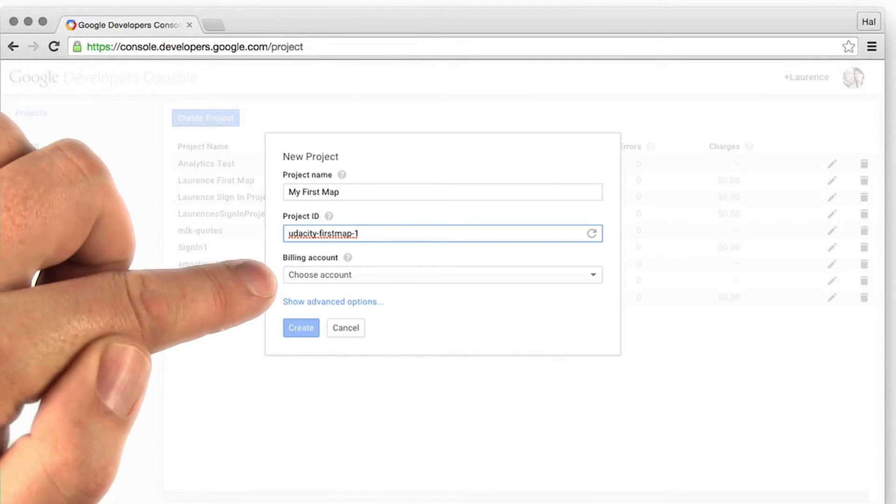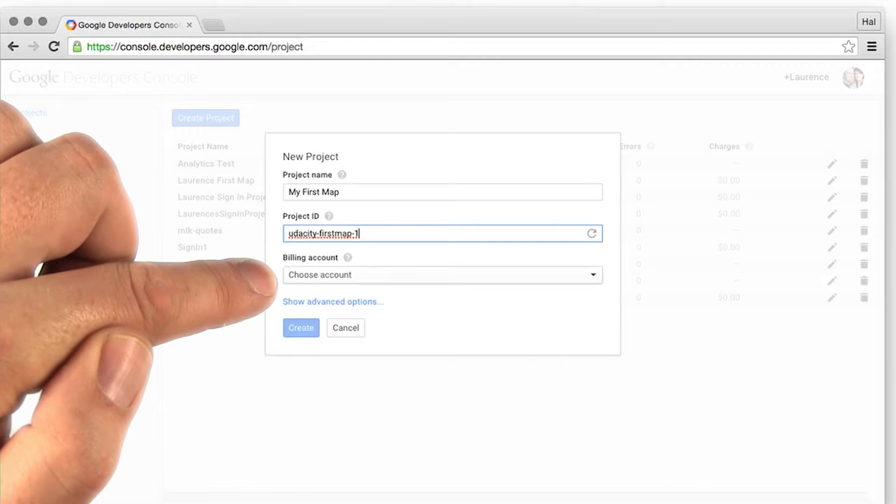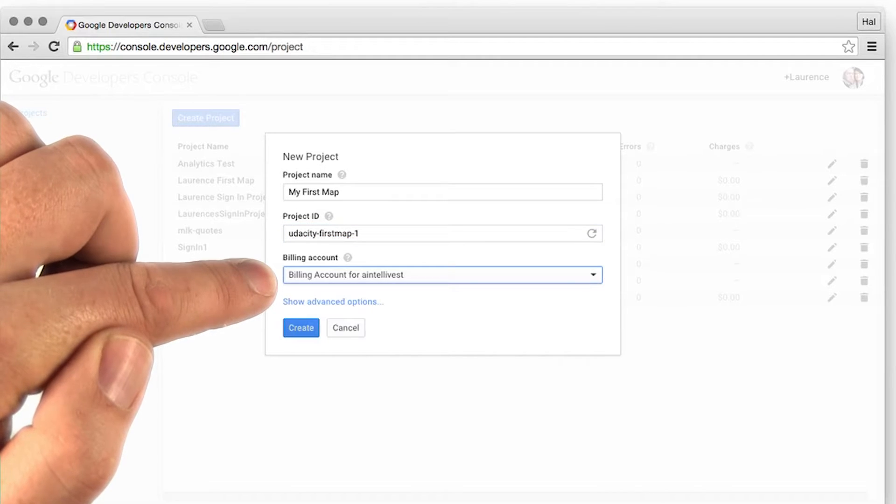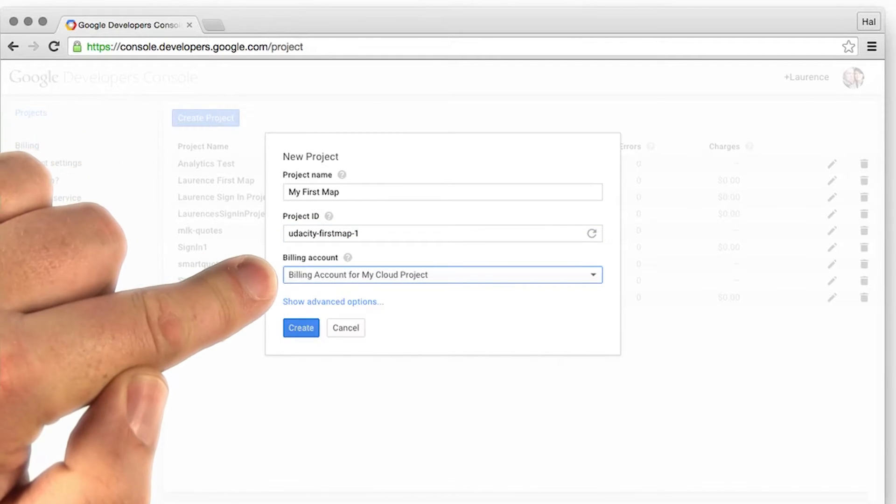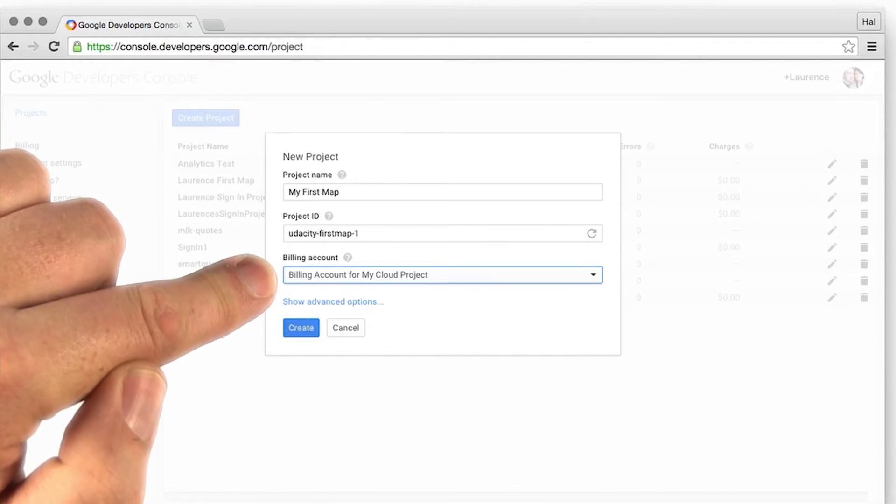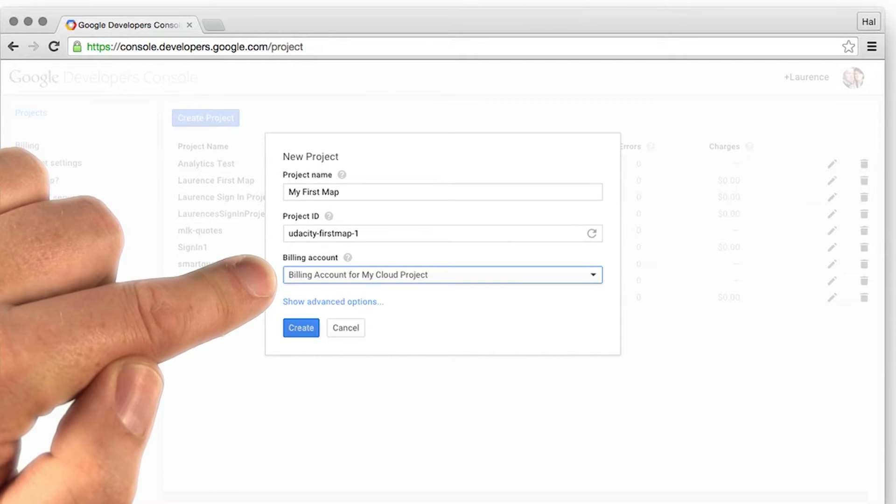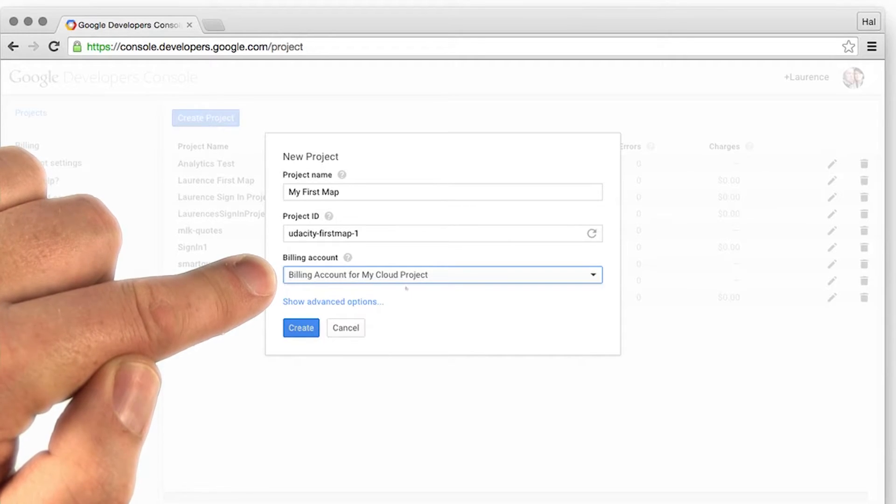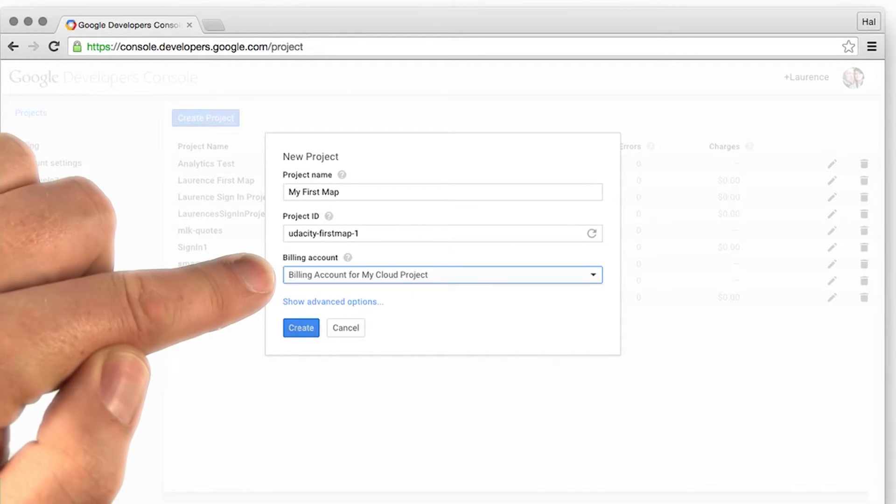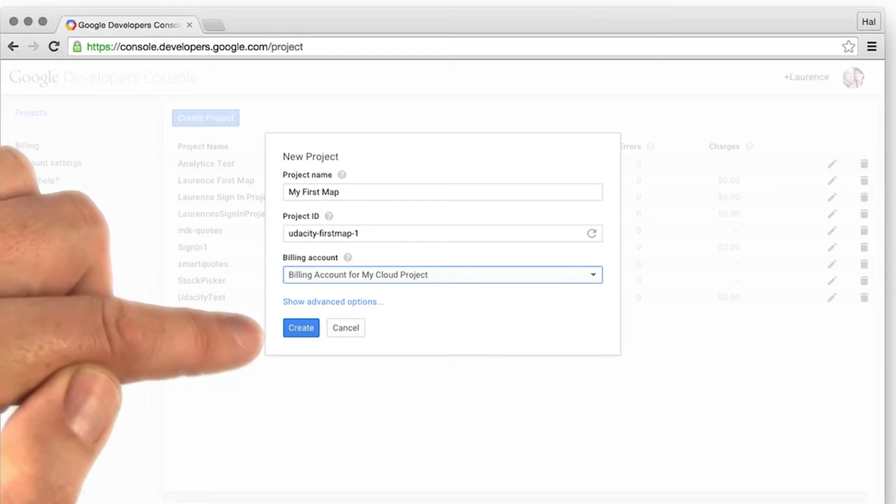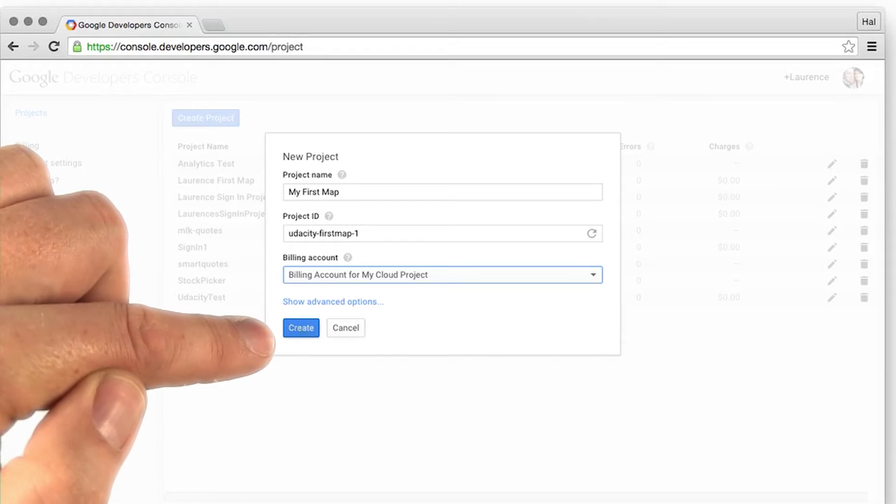Then you select the billing account that you're going to use. When you were setting up the billing account, you gave a profile name, and I have a profile that I call My Cloud Project, and I'm just billing based off of that. Then you just click Create.